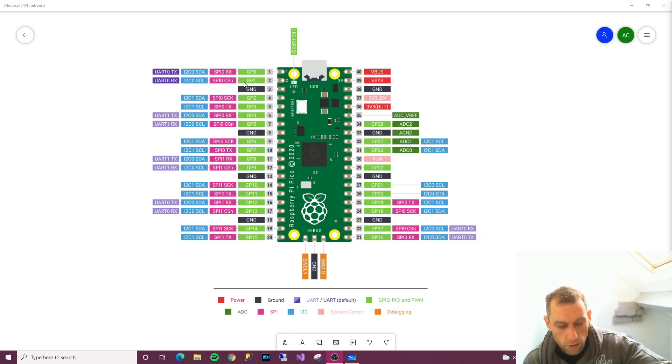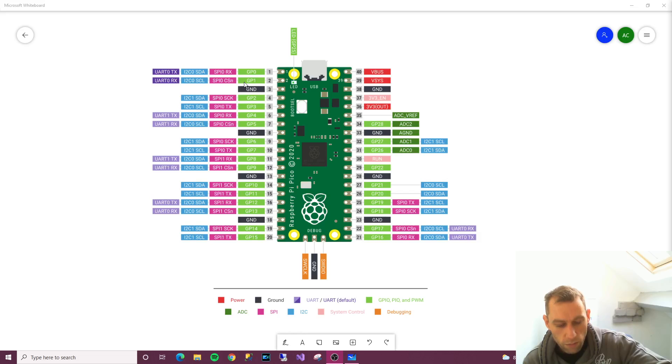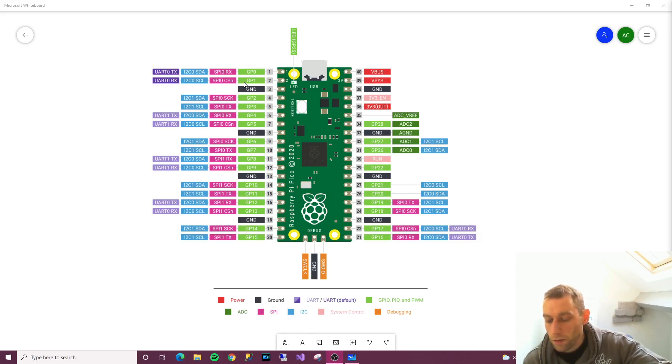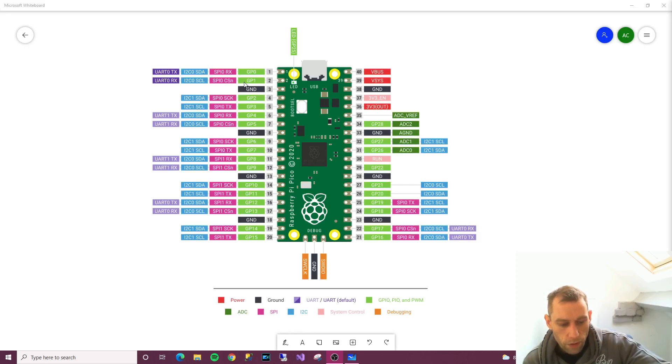We'll go to V bus next. So V bus is five volts of power—a source of five volts power taken from your Pico's micro USB port and used to power hardware which needs more than 3.3 volts. So that could be used to power something else basically.